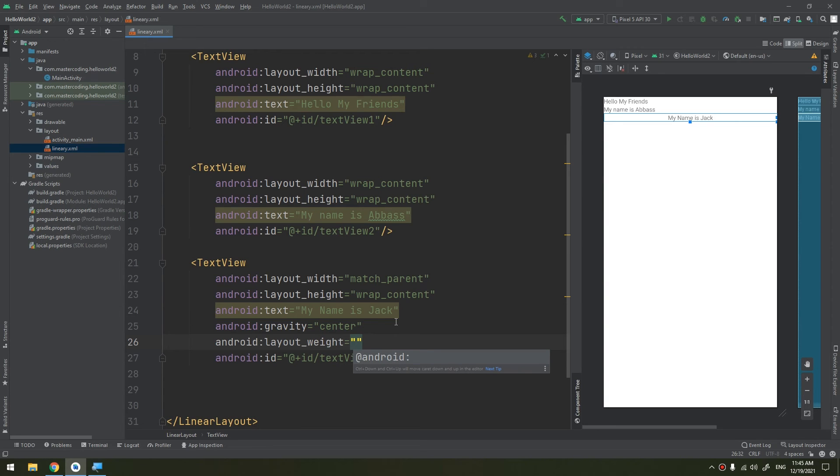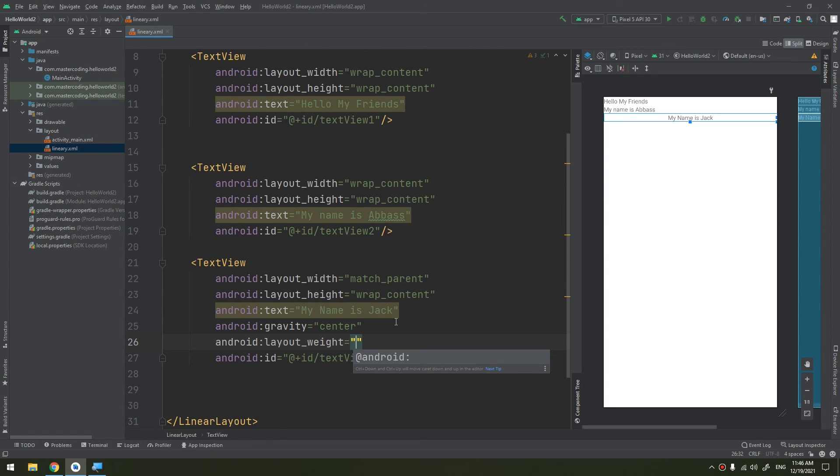A larger weight value allows it to expand to fill any remaining space in the parent view. Child views can specify a weight value, and then any remaining space in the view group is assigned to children in the proportion of their declared weight. Default weight is zero. If we don't declare any weight, it is zero.